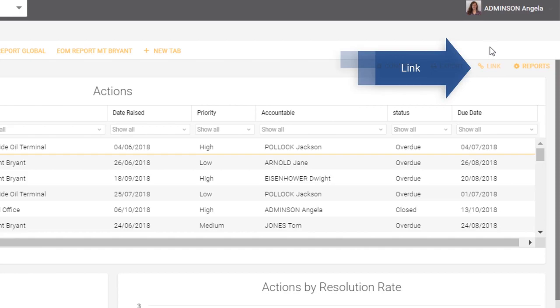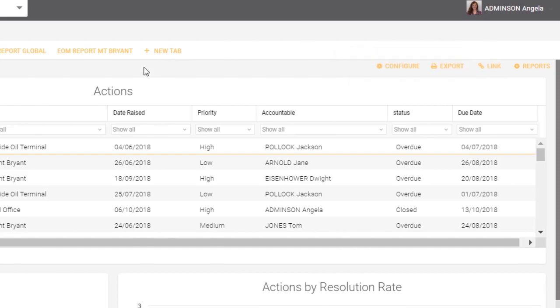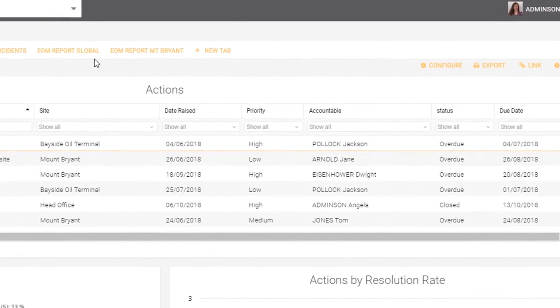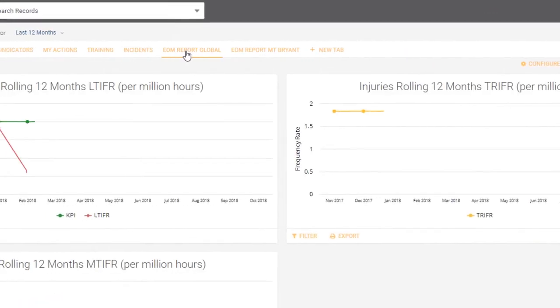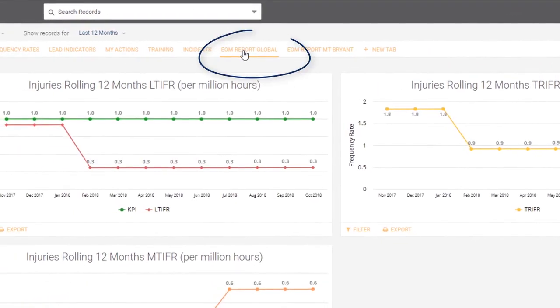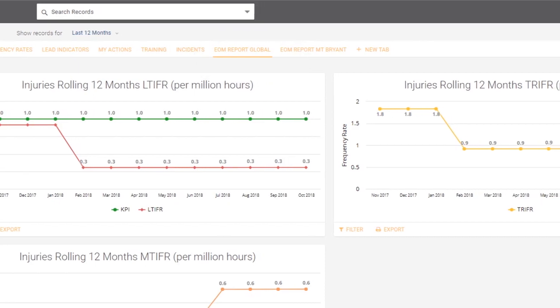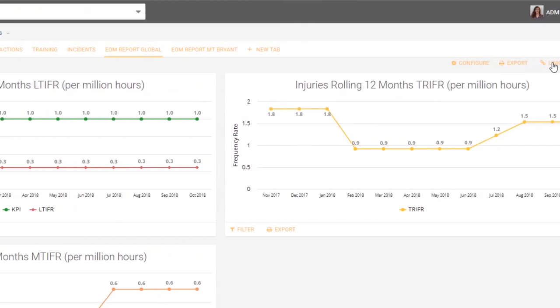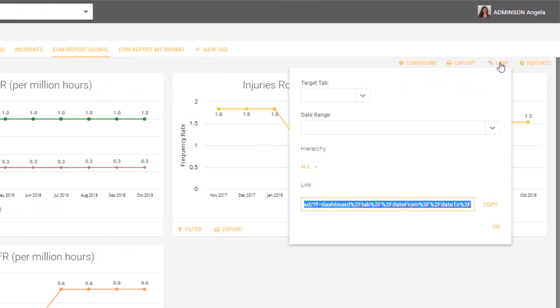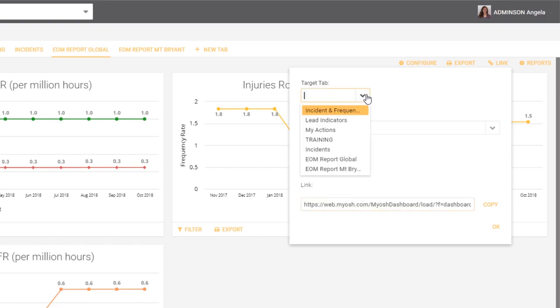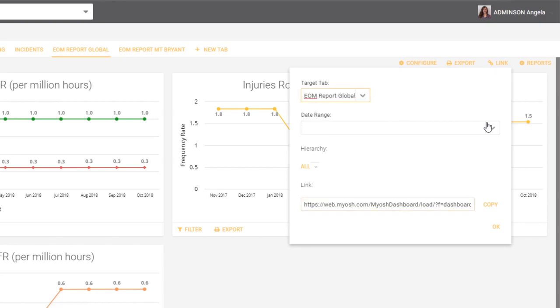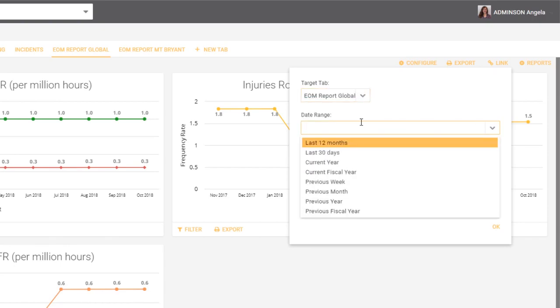The first one is link. If we happen to be inside a particular tab, let's say the month end tab, end of month global reports, and we want to send a link to somebody to show them what the end of month global reports look like, we can click on the link tab, we can choose the target tab end of month global report.